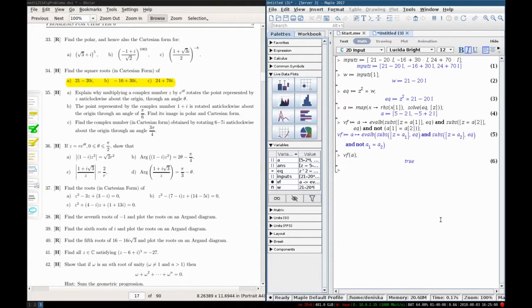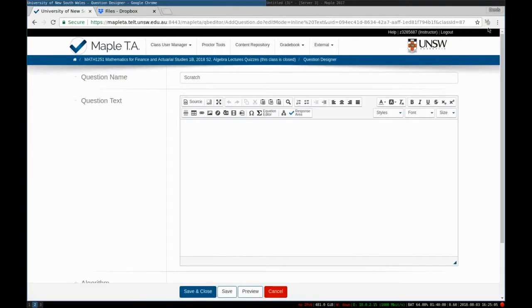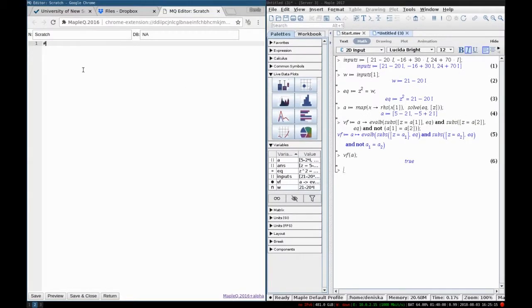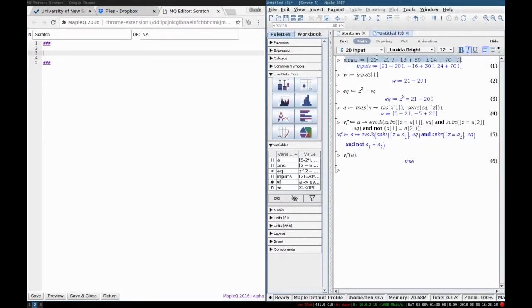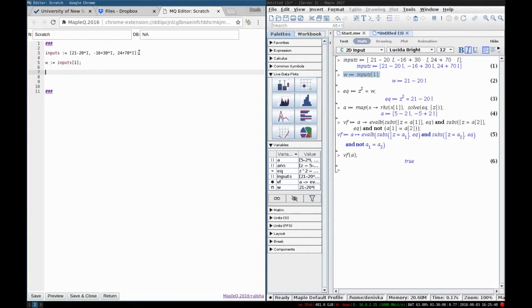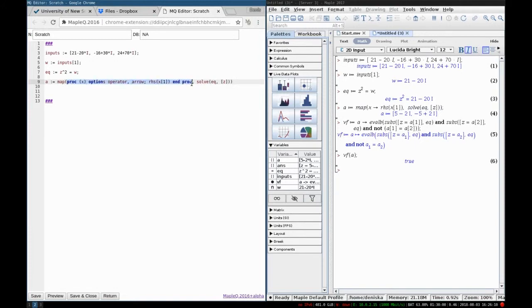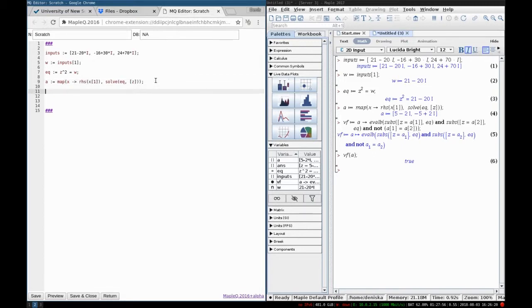Now I'm going to transfer this to MapleTA. Look at this — this is my MapleTA. I have this dummy question which I open for editing. Now I'm going to engage this extension MapleQ, which opens the editor, and I'm going to transfer my question into this extension. First I transfer the Maple code: I take my inputs, my w value, my equation, and this is the one which reproduces the answer. I'll just retype this in a shorter form: x goes into the right-hand side of x1. Okay, so we're good to go.